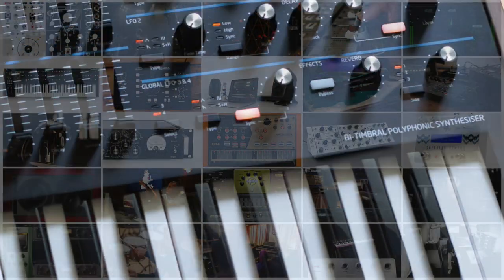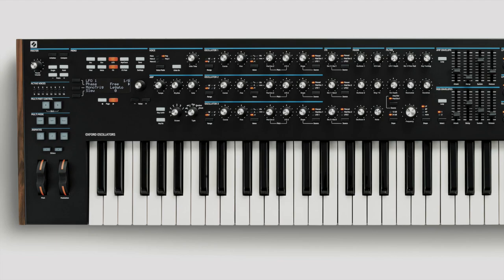The October 2019 issue of Sound on Sound is out now. This month, we take a detailed look at Novation's Summit PolySynth.